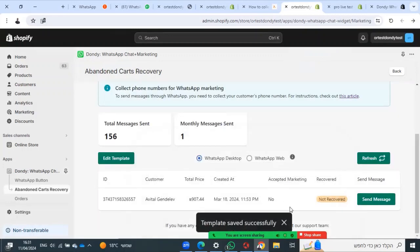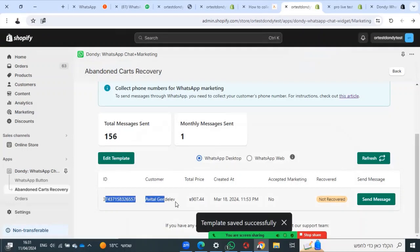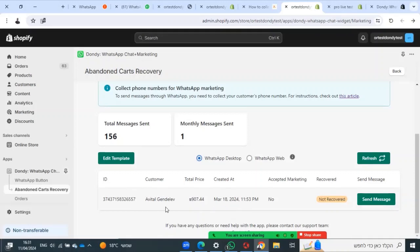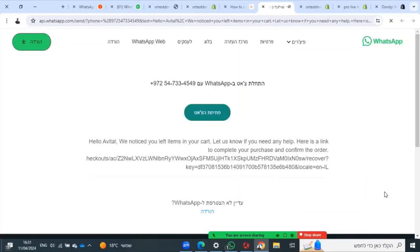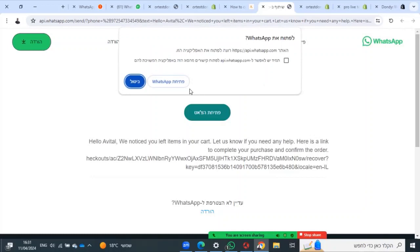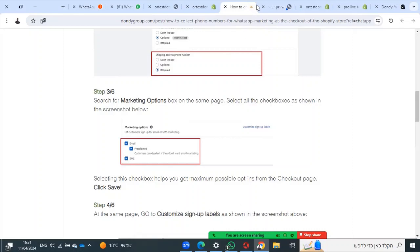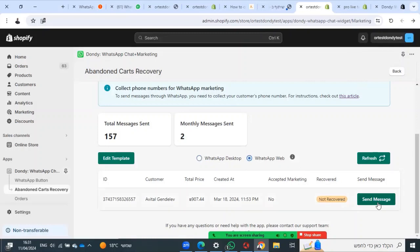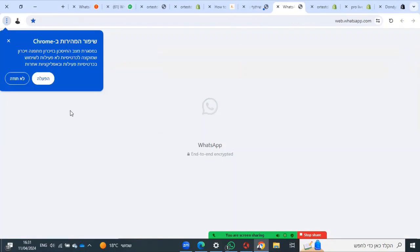Now you will see a list of all your customers that have WhatsApp and abandoned their cart. You can send them a message to try to recover their order. You can choose to do it from WhatsApp desktop or WhatsApp web. I'll press send the message.